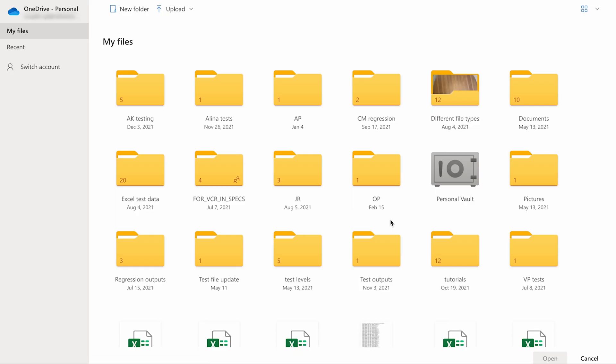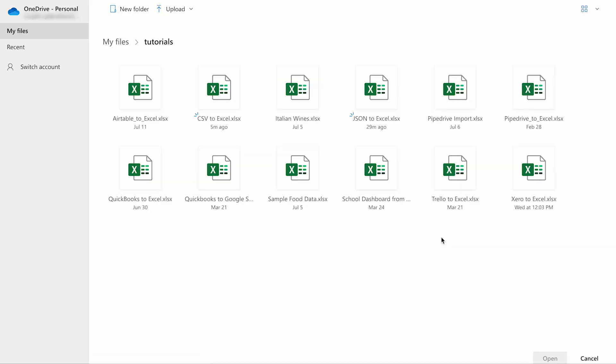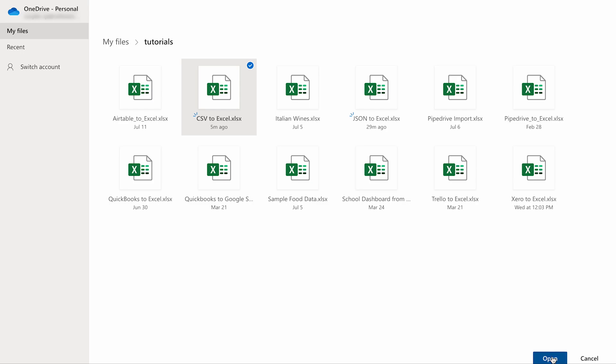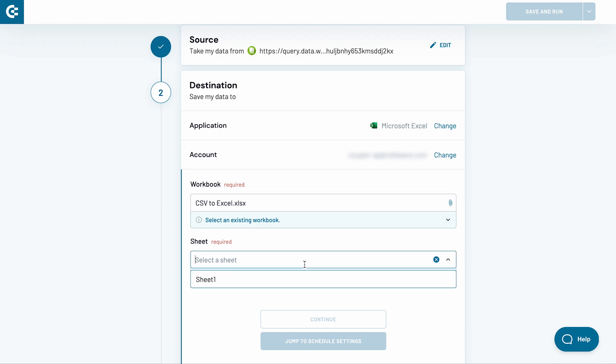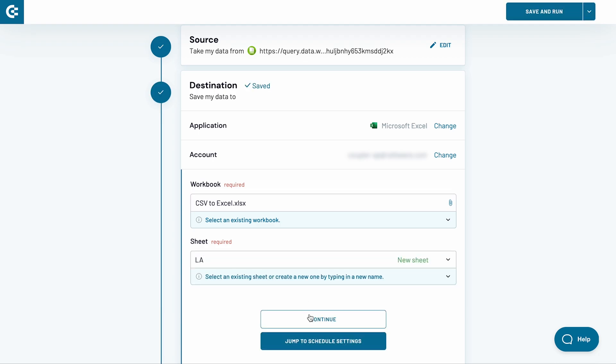Now, decide on a workbook to import the data to. Select it and click Open. Choose also a worksheet for your CSV to Excel import. Choose an existing sheet from the drop-down menu, or type in a new name and Coupler.io will create a sheet for you.